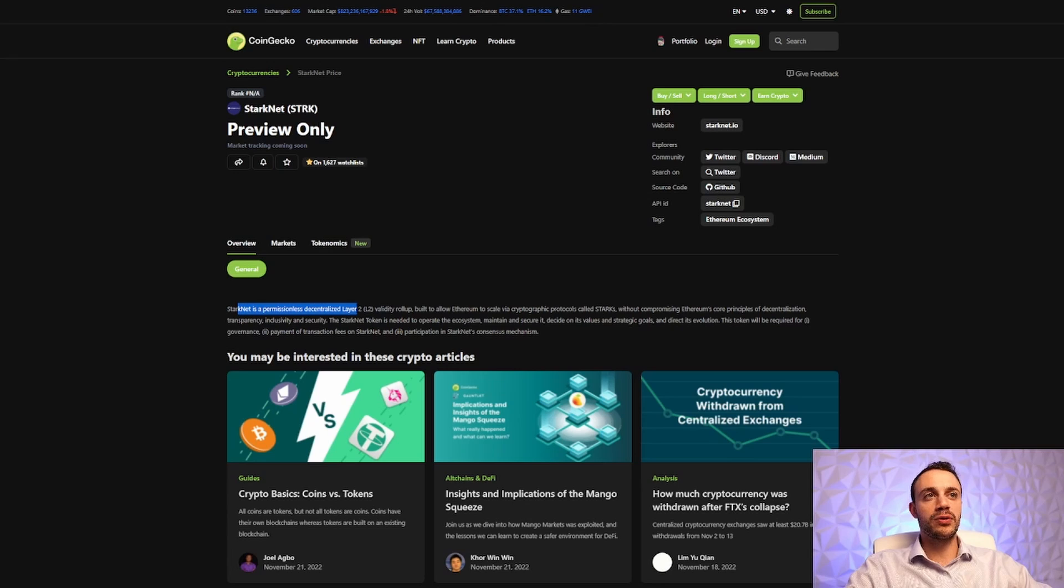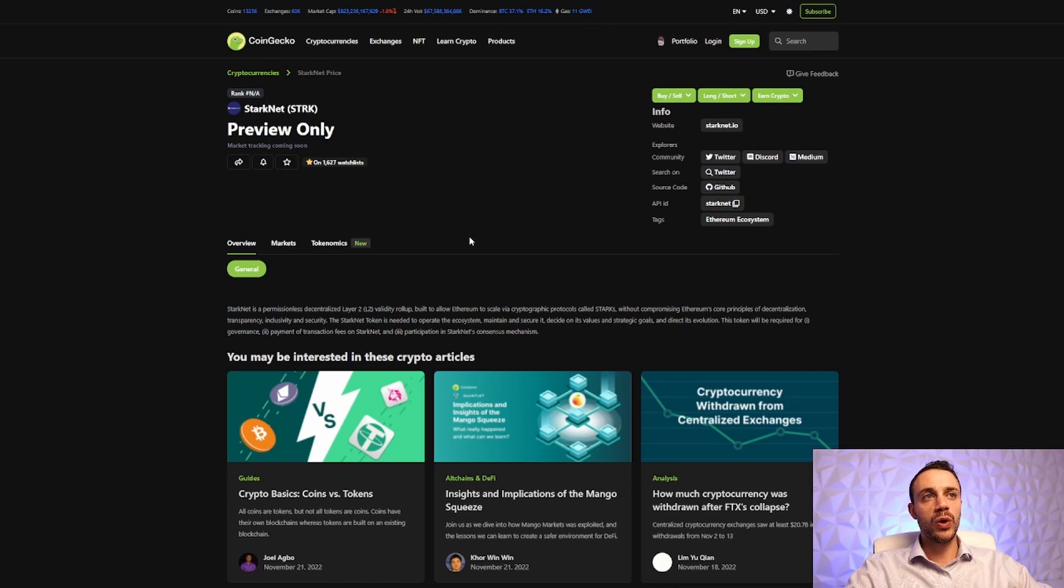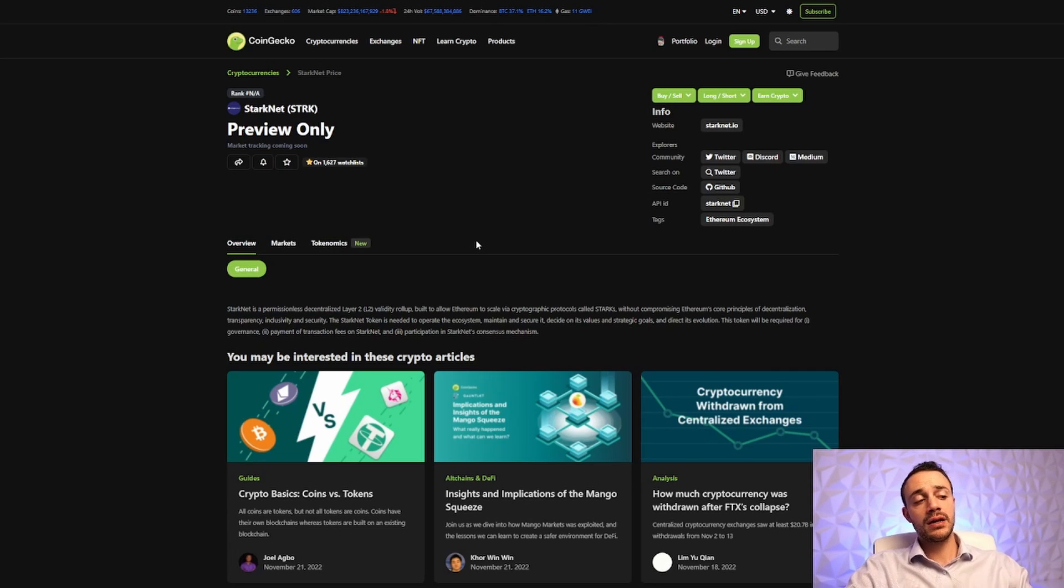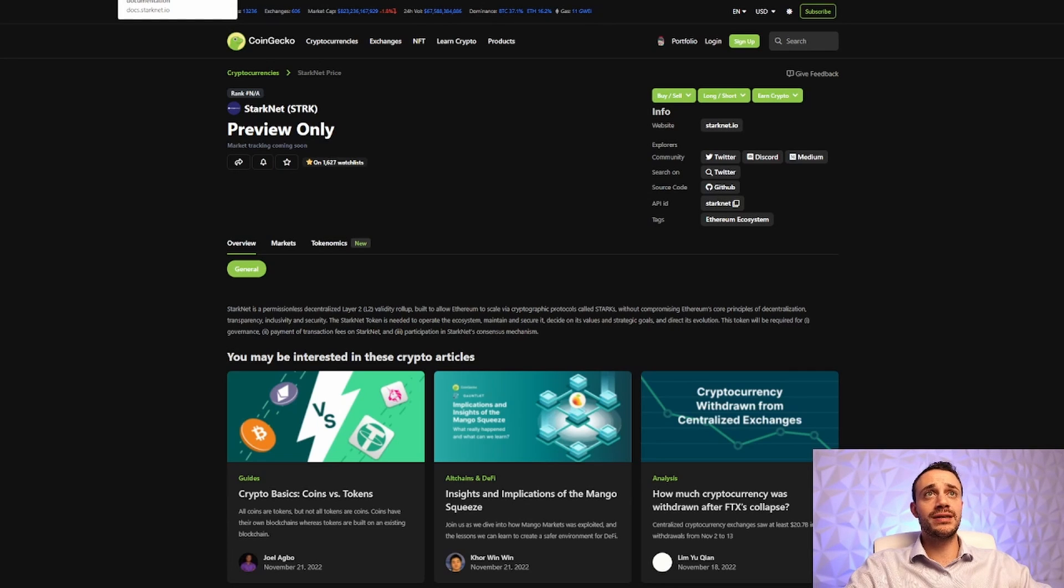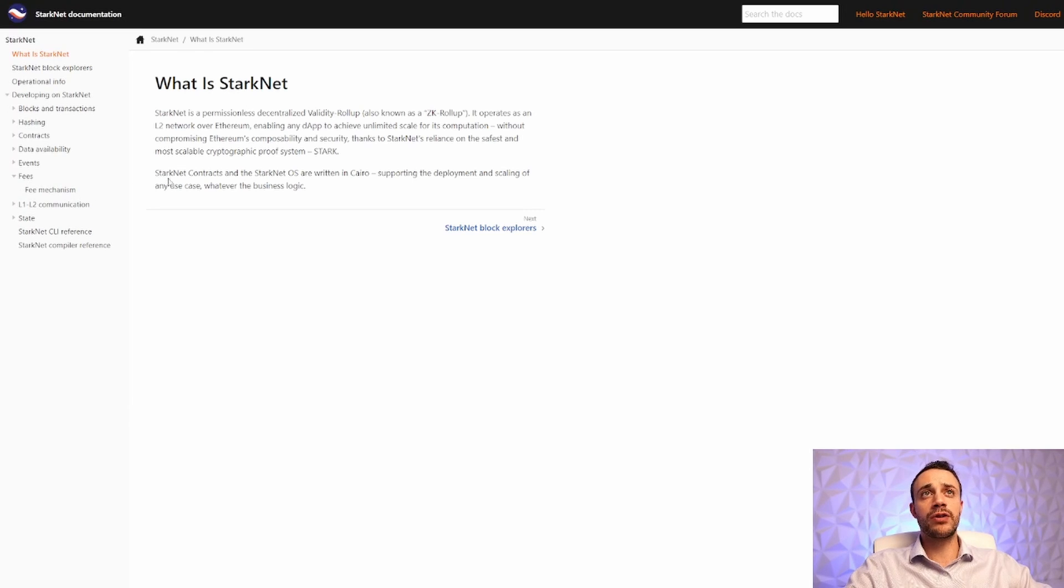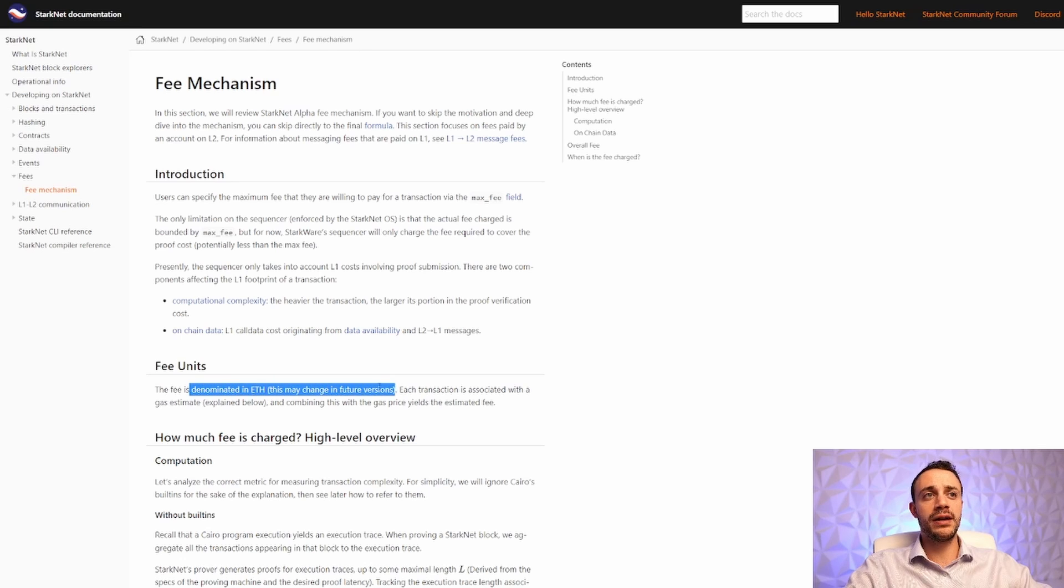So StarkNet is a permissionless, decentralized layer 2 scaling solution for Ethereum, and the STRK token will be used for governance and to pay for gas. Now, it's very important to note that because the StarkNet token is not live yet, we will be using Ethereum as the main token to transact on the network. We can read right here in the documentation that the fees right now are denominated in ETH.